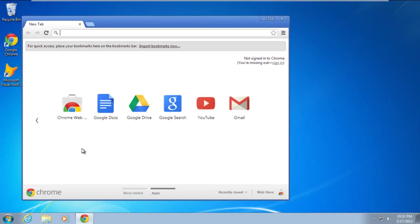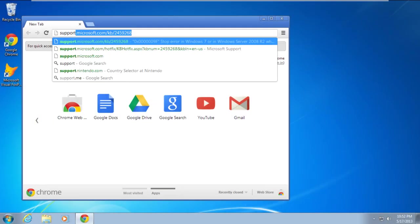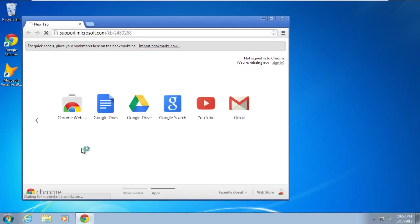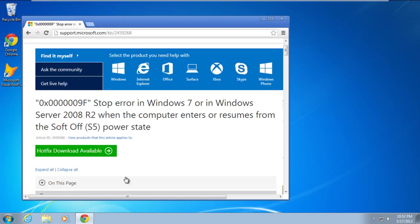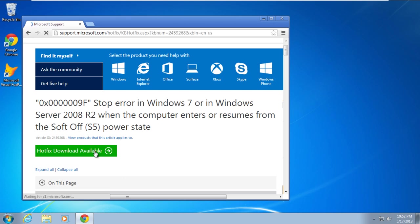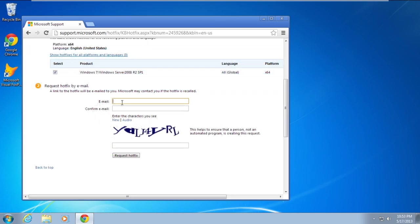Once the system boots up in normal condition, download the hotfix for this error from the support site of Microsoft. Once you've clicked on the hotfix download available button, you will be redirected to another page where you'll have to provide your email address. A link to the hotfix will be emailed to you.